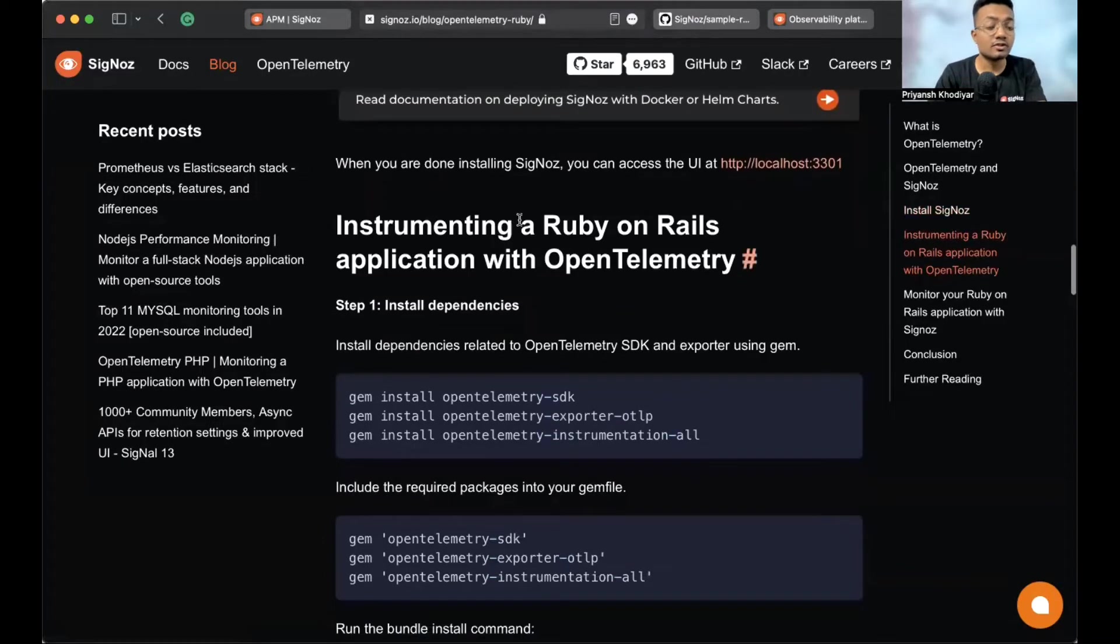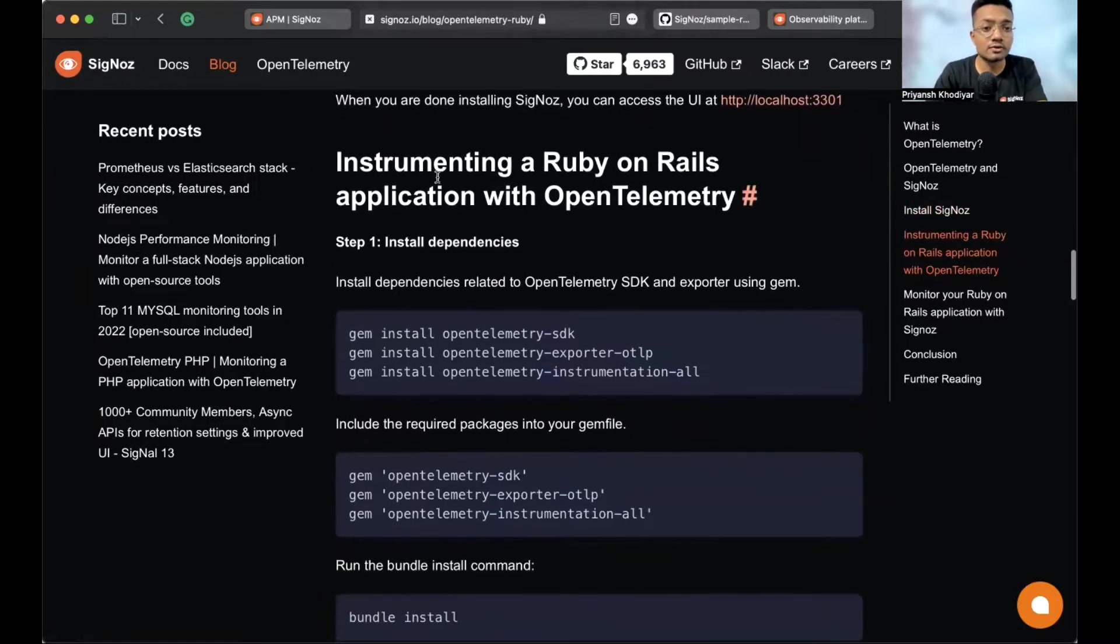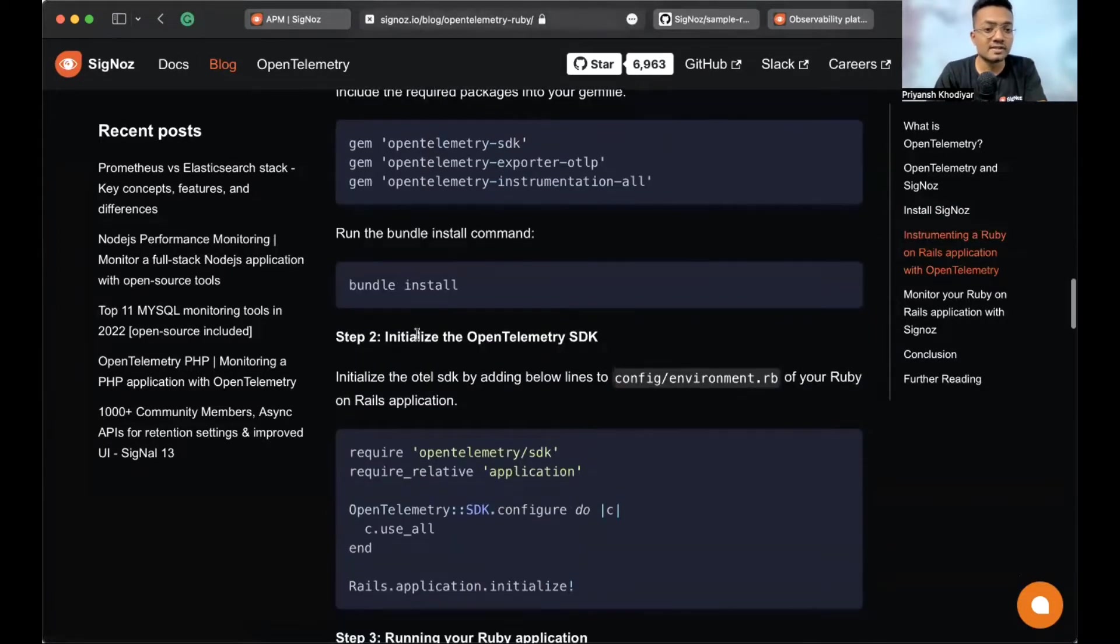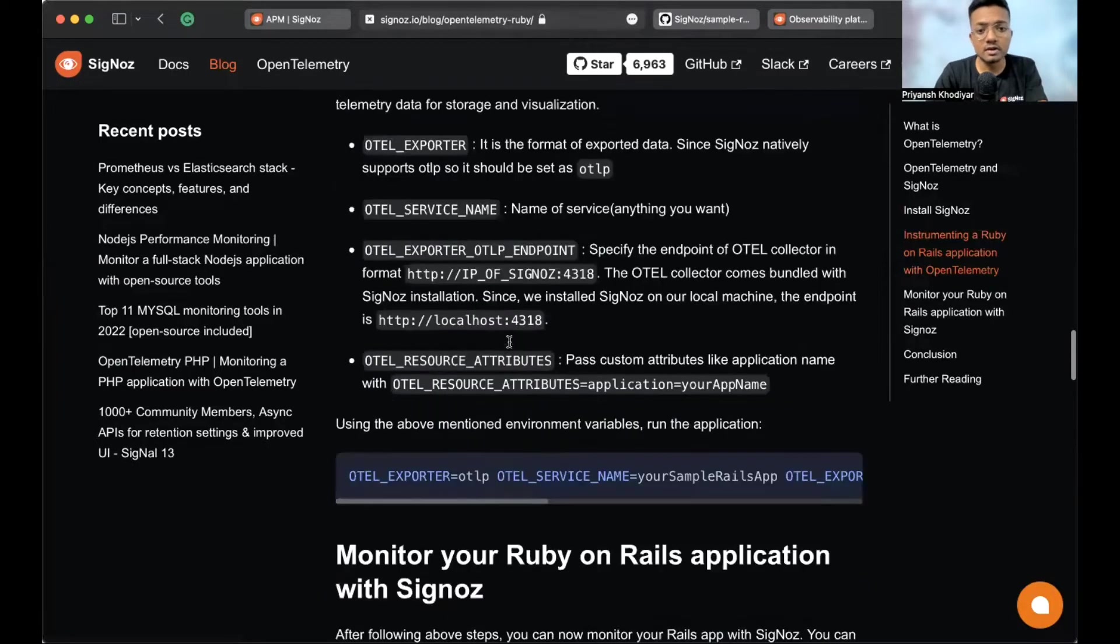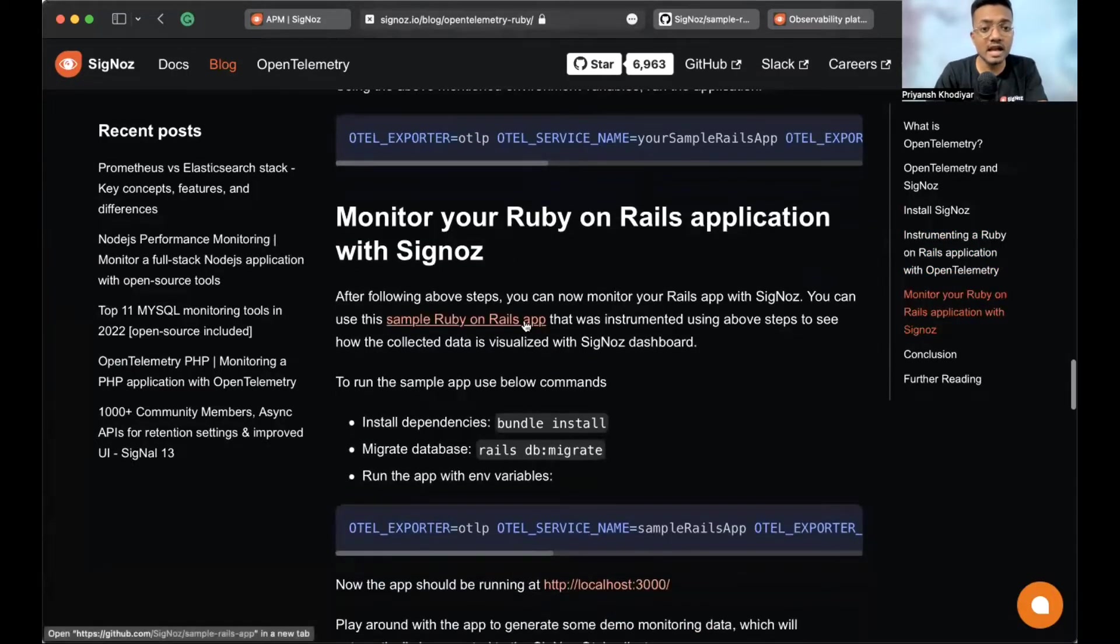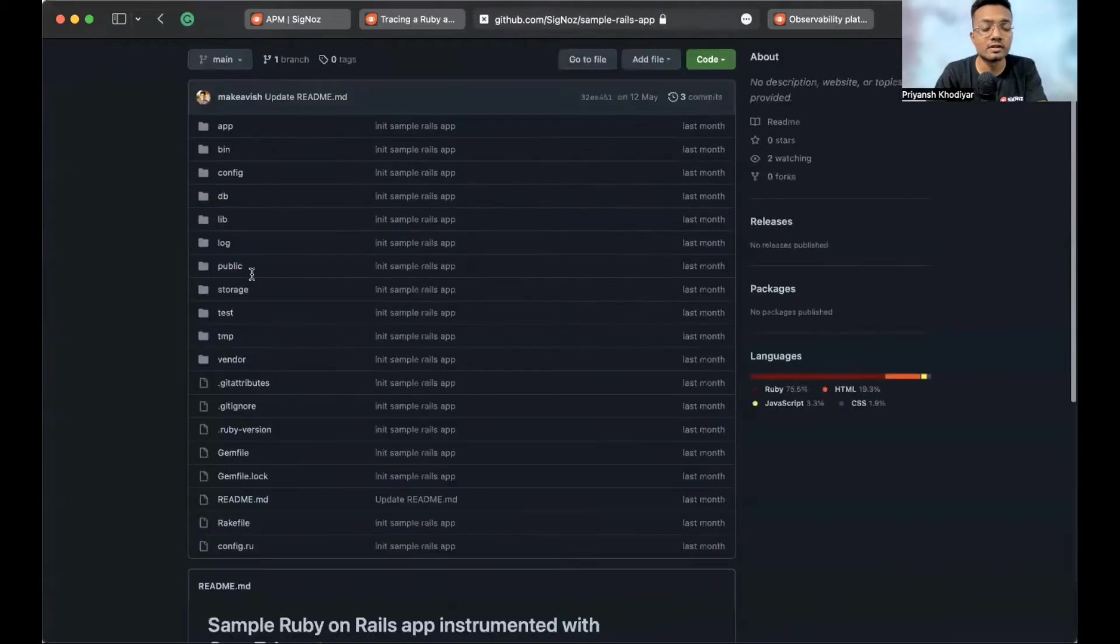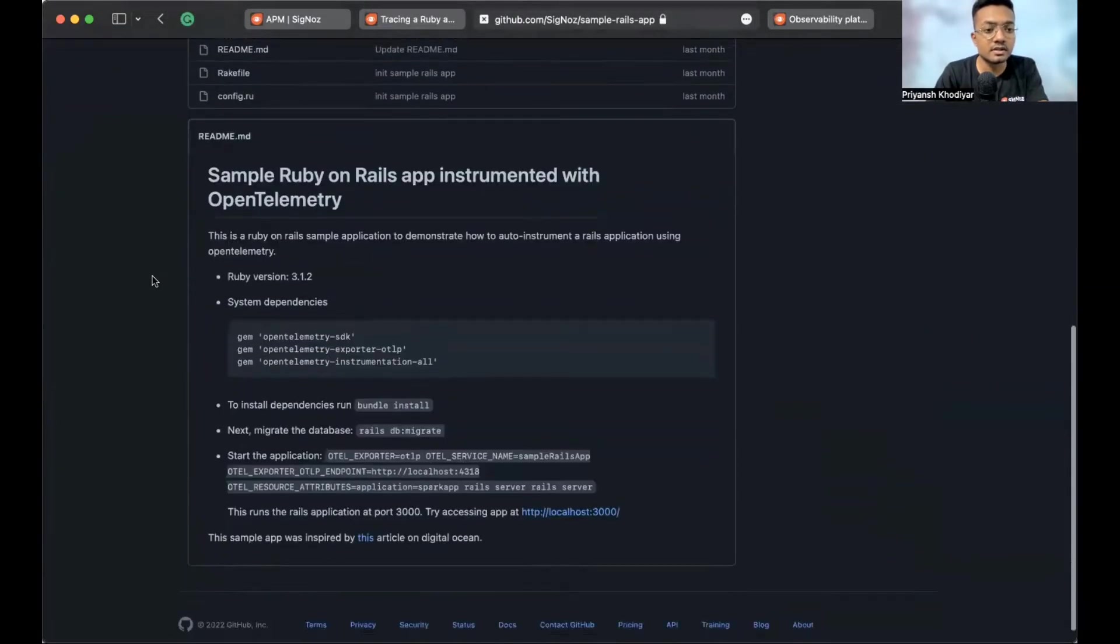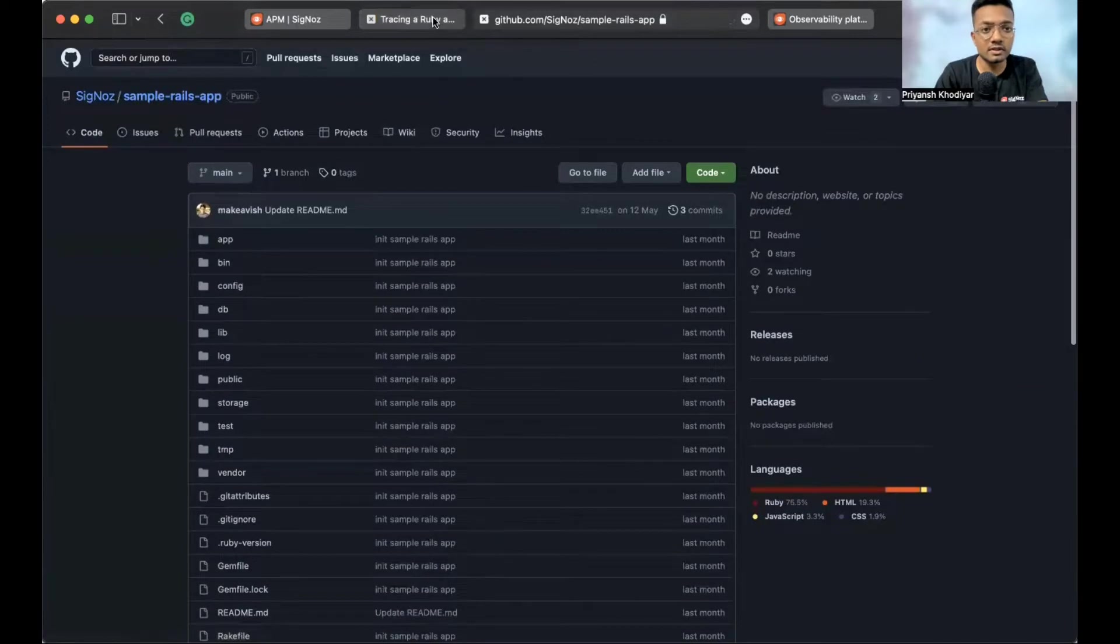And now, let's instrument a Ruby application. And for that, we need to install some dependencies. And then, we need to initialize the OpenTelemetry SDK. And the repository for the Ruby app is here. The link is here. And I have already opened it in one of the tabs. This is the repository.